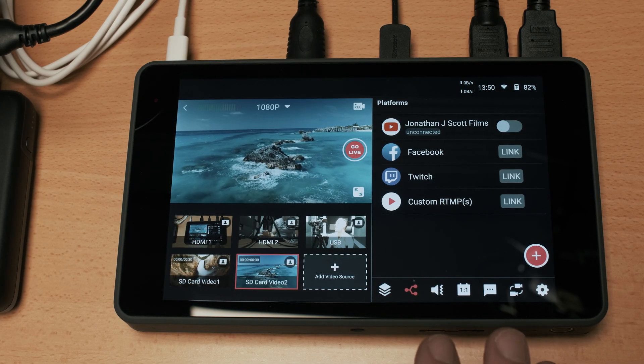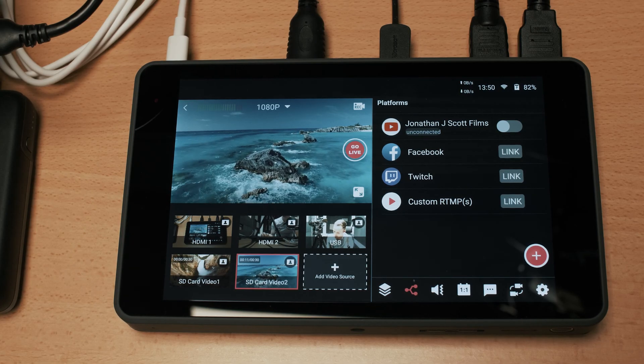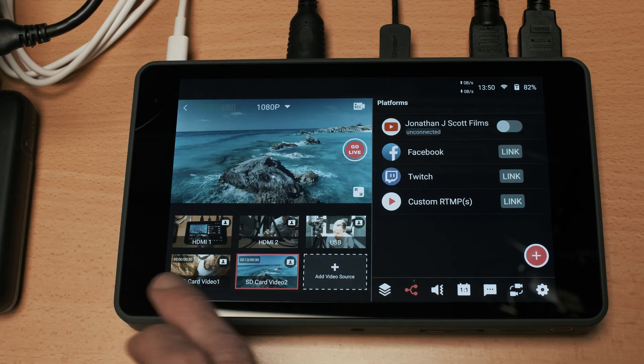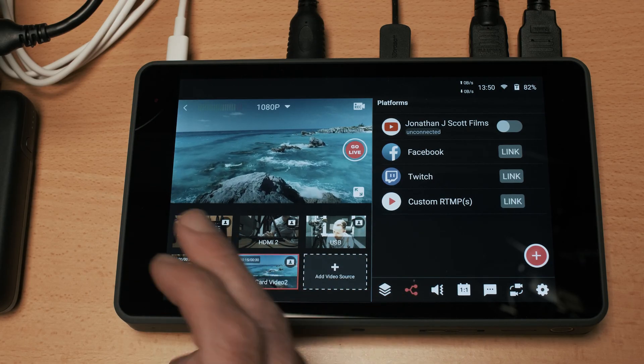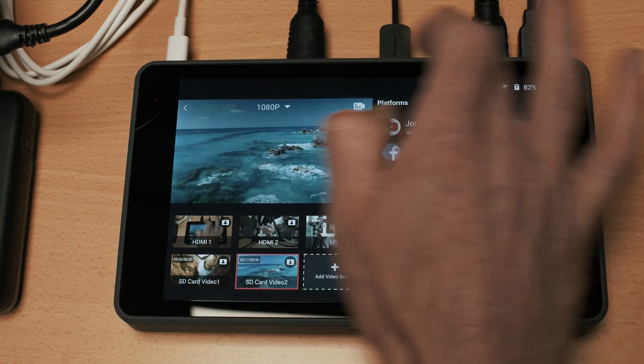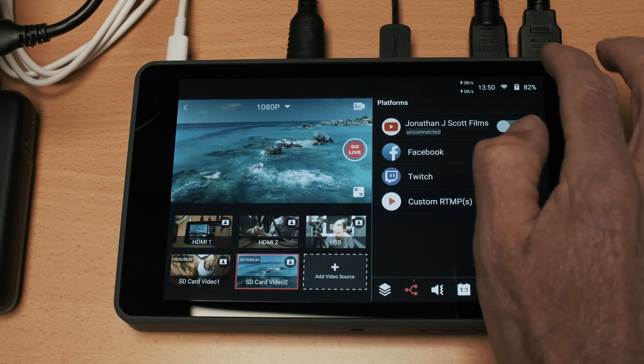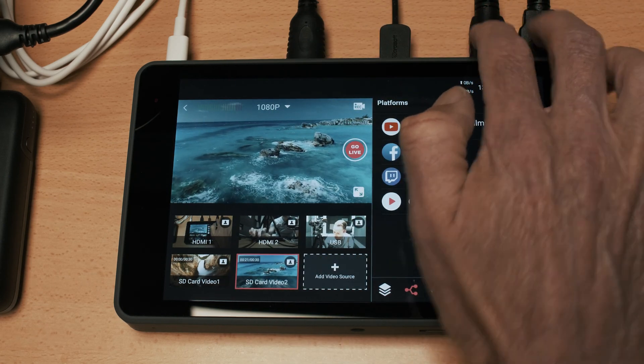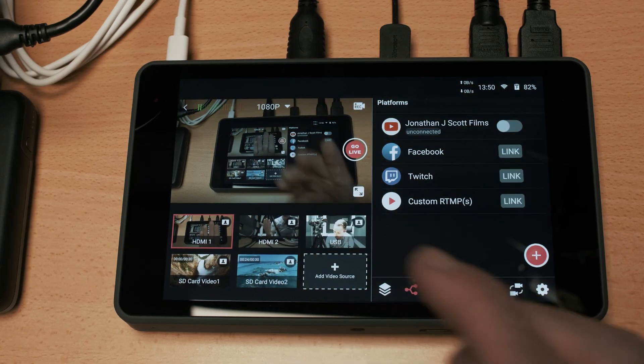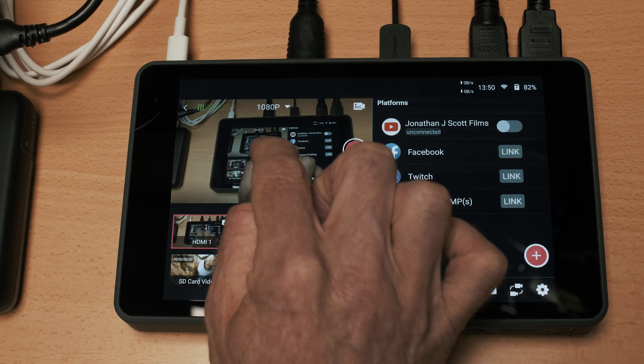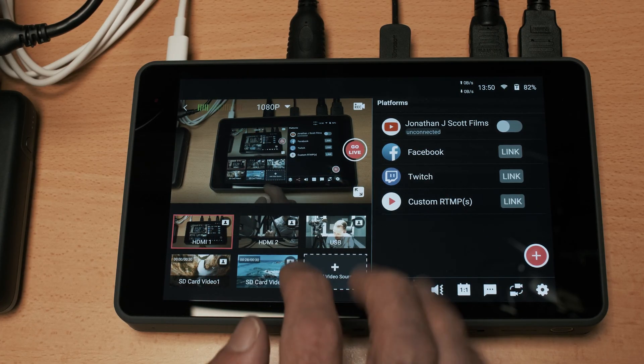So this is the default screen that you come into as soon as you start a live stream and you will see down the bottom I have my HDMI sources and the various things that I have plugged in to the back. So here I actually have two camera feeds and HDMI one which is actually the camera that I'm using to film this. So you'll see the inception mode there going through the screen.